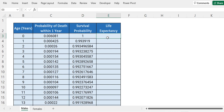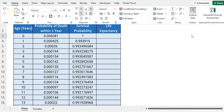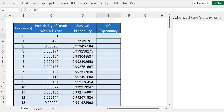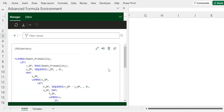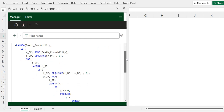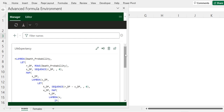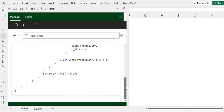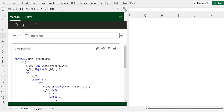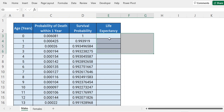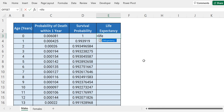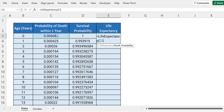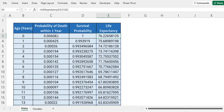Calculating life expectancy is a bit more complex. I have already created a Lambda for that, and we can see it by going to the Home tab and going to Advanced Formula Environment. I will attach the link of this complete file in the description box — you can check out this life expectancy Lambda and implement it as well. To test it, we write equals to life expectancy. This function takes death probability as our parameter, so we select the complete range of death probability within one year. Close the bracket, press enter, and we have our results.